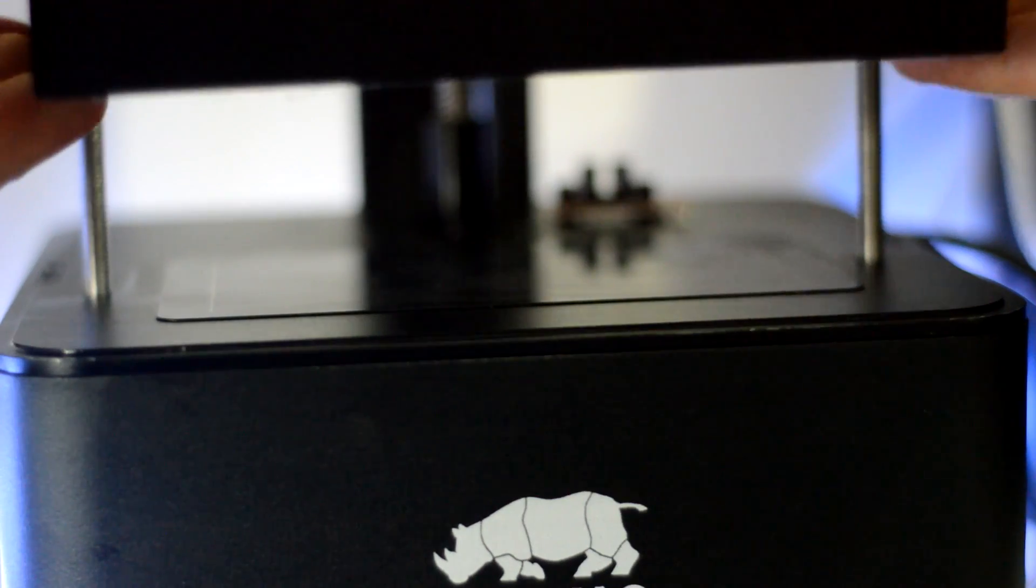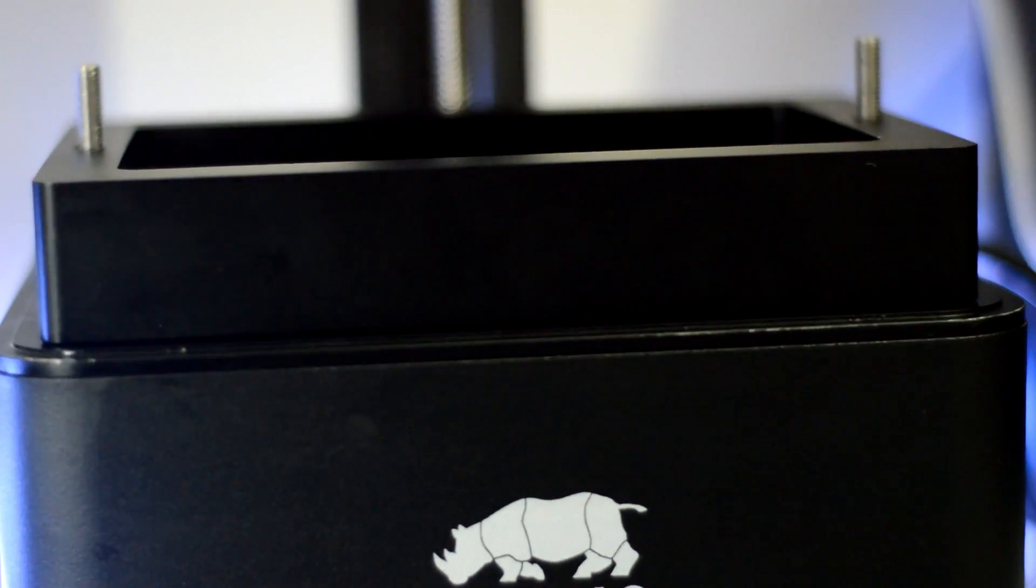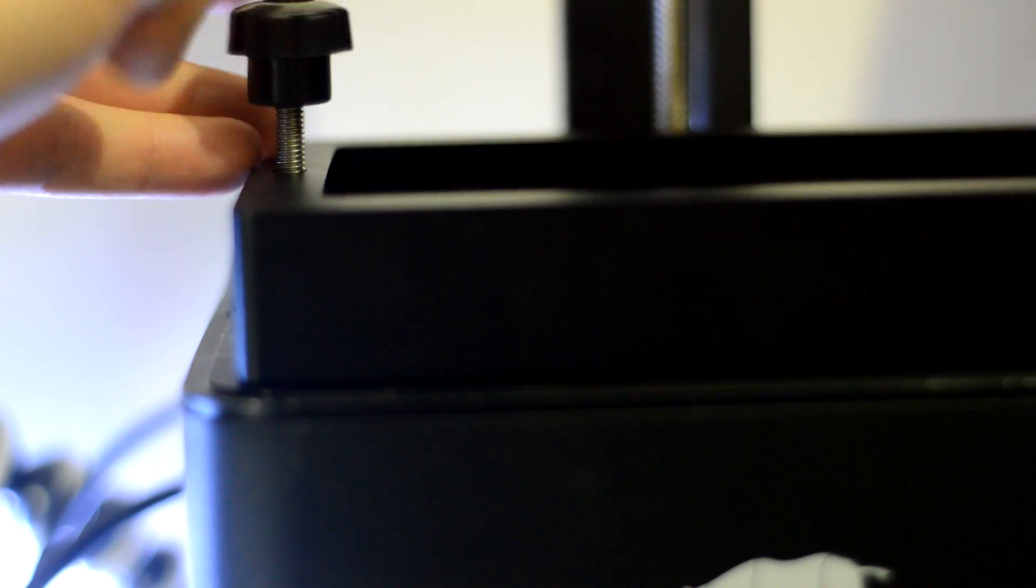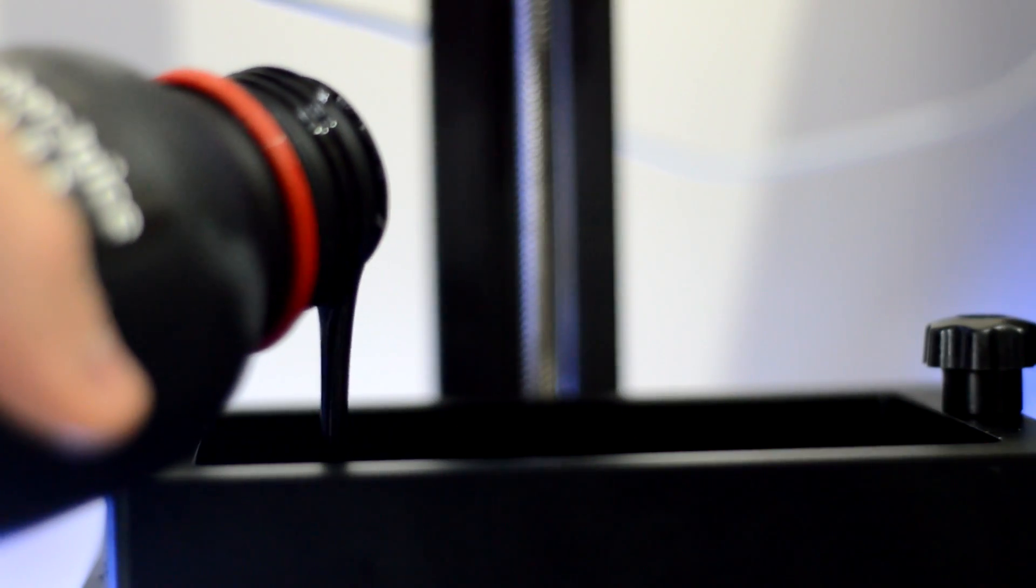And once all that's sorted you're ready to pop this back in your printer, tighten the little nuts on the top, add your resin and print away.